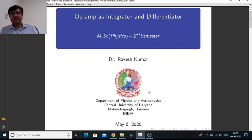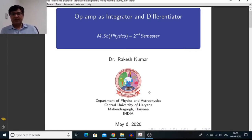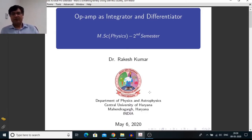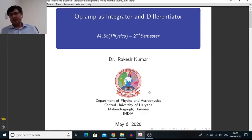Hello everyone. In this video lecture we will learn how we can use an operational amplifier as an integrator and differentiator. In the first part of this video we will learn some basics of integrator and differentiator, and in the last part I am going to perform the practical in our laboratory.